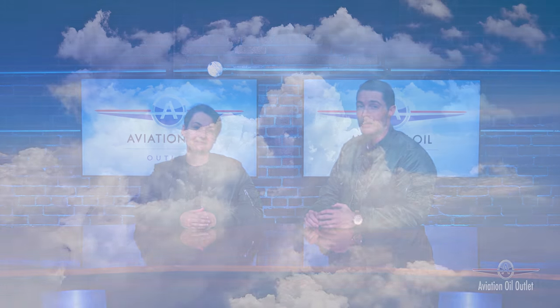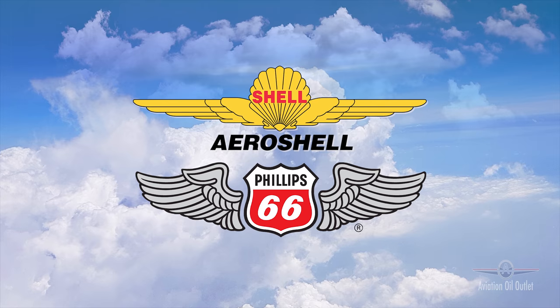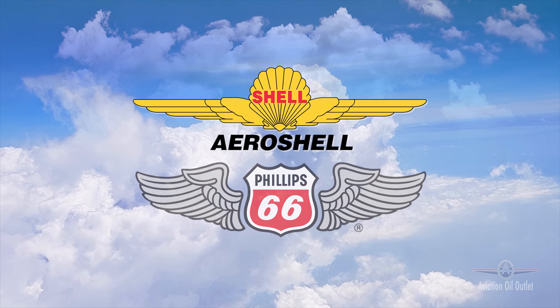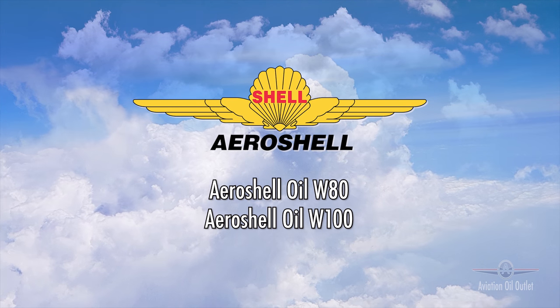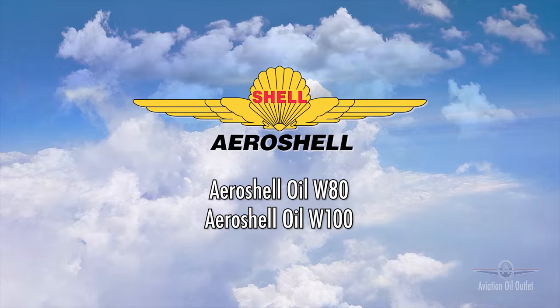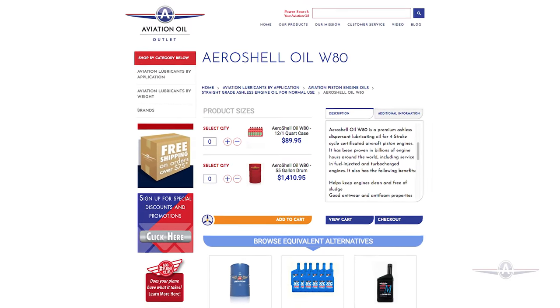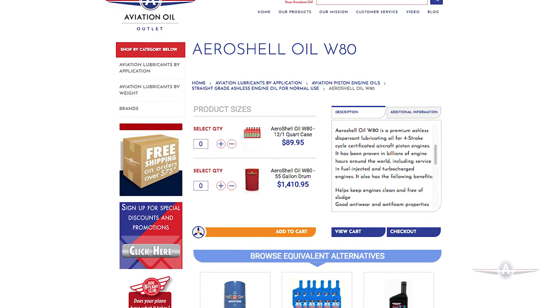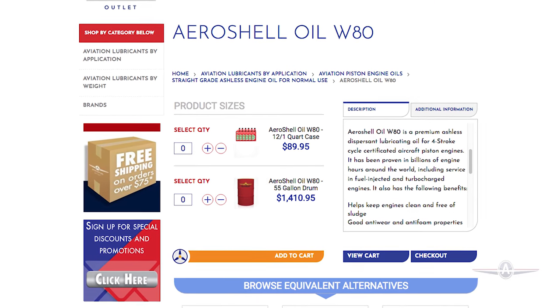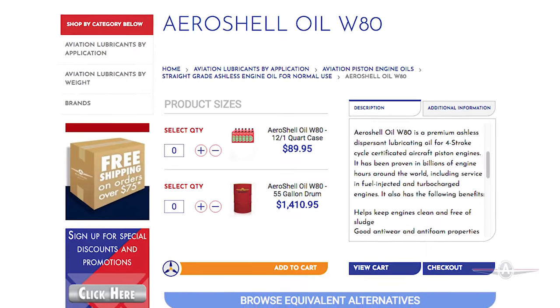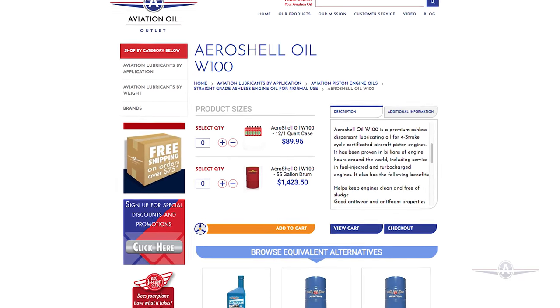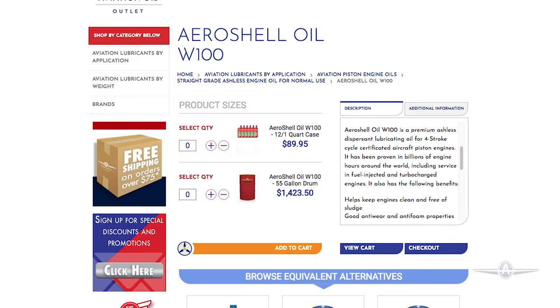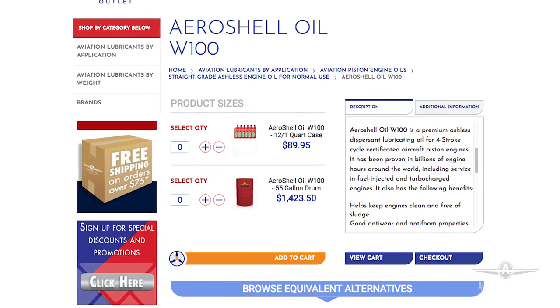At AviationOilOutlet.com, we offer options from Aeroshell and Phillips 66. From Aeroshell, we offer Aeroshell oil in both W80 and W100. These oils are for four-stroke cycle-certified aircraft piston engines and have been proven to help keep engines clean and working properly, including in both fuel-injected and turbocharged engines.